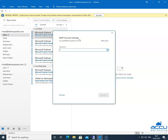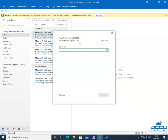Under the IMAP Account Settings, you will see the email account details which you want to configure. If you think it is incorrect or you have entered a wrong email account and want to change it, then click on the link 'Not You.' In the password field, enter the password of the email account which is mentioned above.